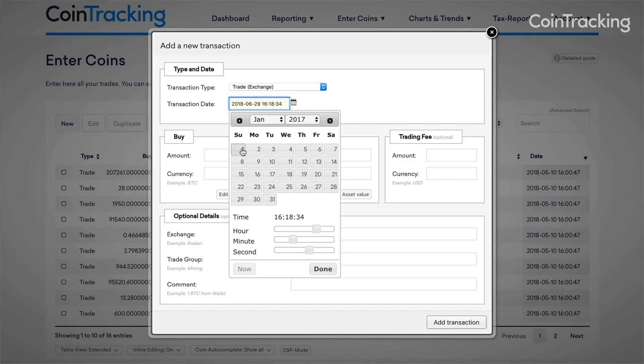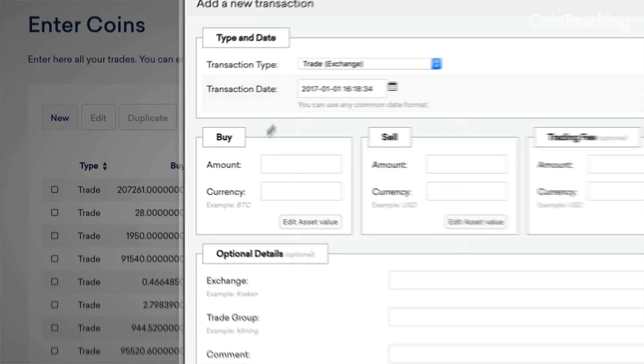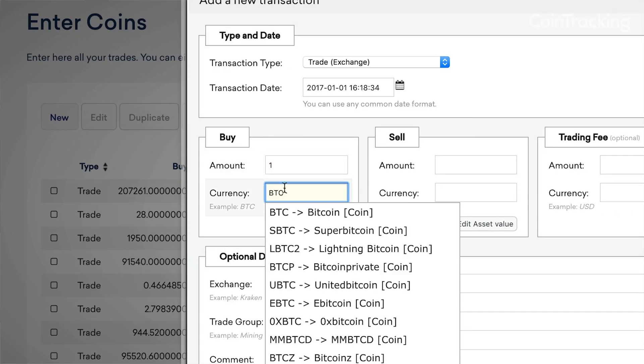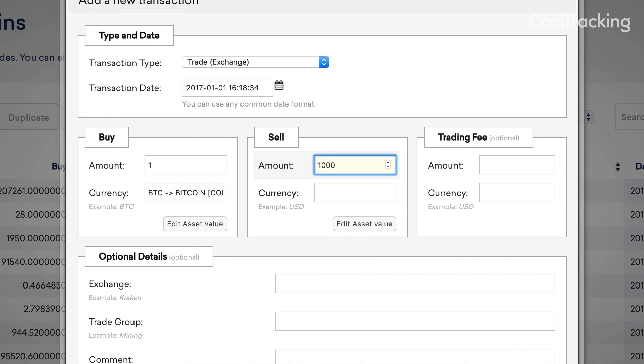For example, if on January 1, 2017, you purchased one Bitcoin for 1,000 US dollars, then you would complete the screen as shown here.